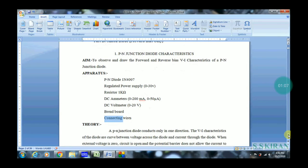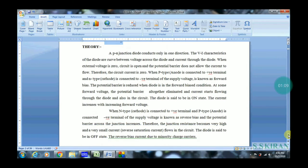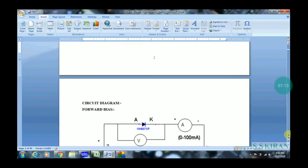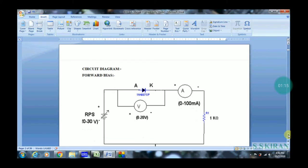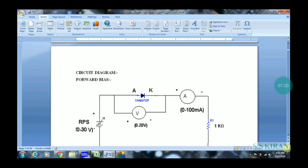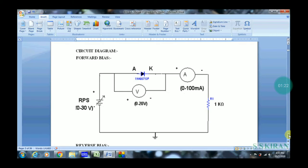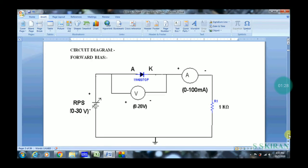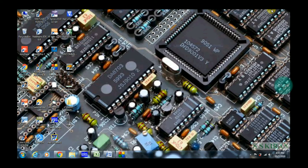Let's go to the circuit diagram. Based on the circuit diagram only, we can design in Proteus software. This is the circuit diagram in forward bias. There is RPS, diode, voltmeter, ammeter, and resistor — a very simple circuit. The diode has two terminals: anode and cathode. The positive terminal is connected to the anode and negative is connected to the cathode.